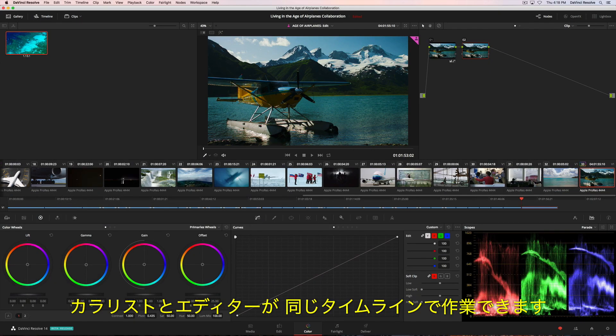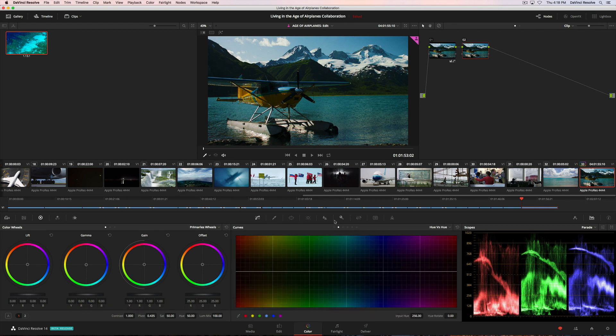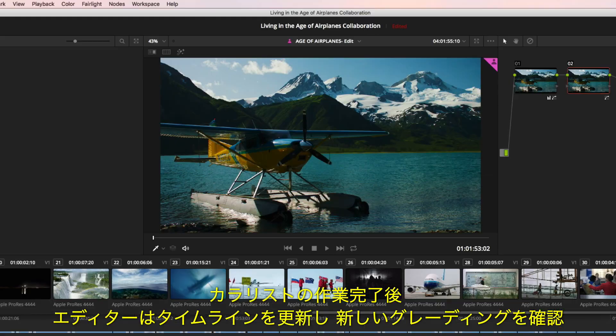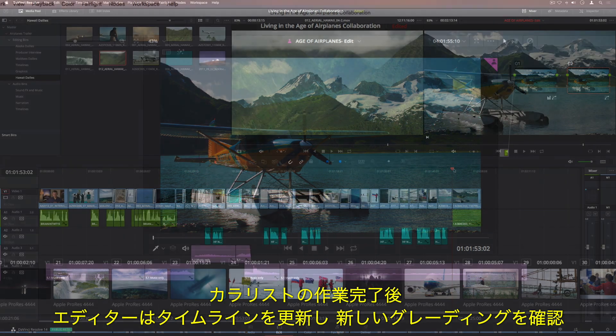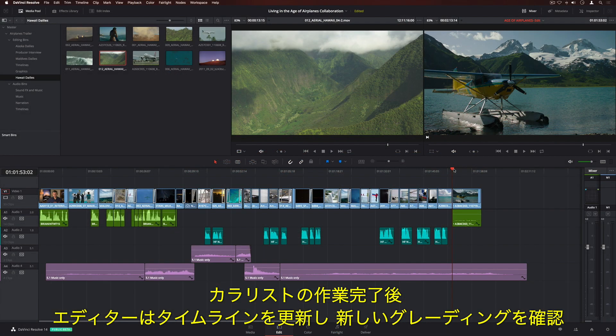Colorists can also work in the same timeline as the editor. When a colorist finishes working on a clip, the editor can refresh the timeline and see the new grade.